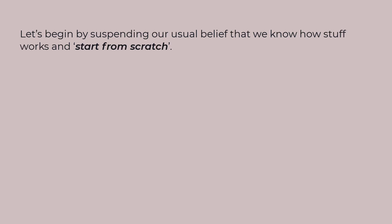Let's begin by suspending our usual belief that we know how stuff works and seriously start from scratch.